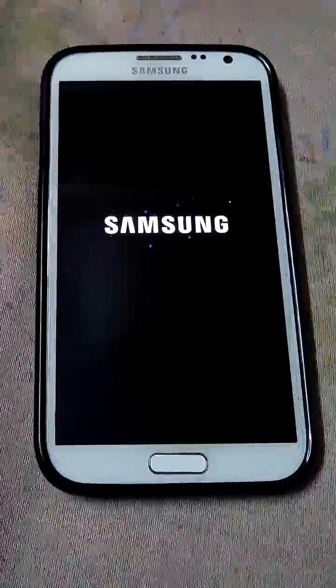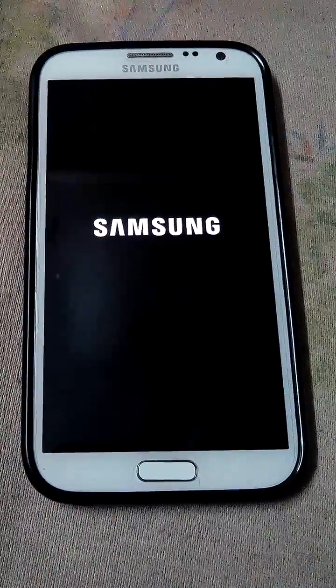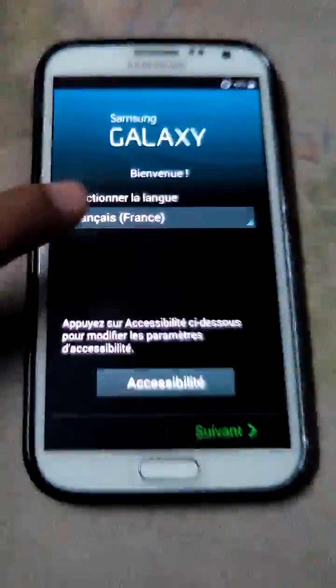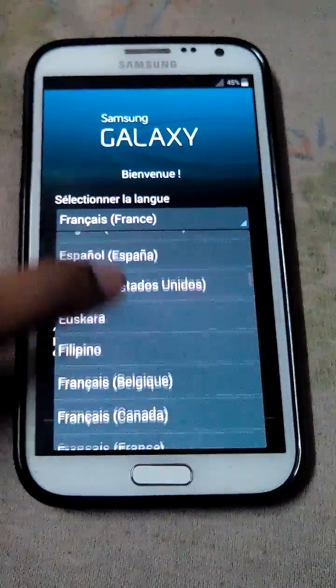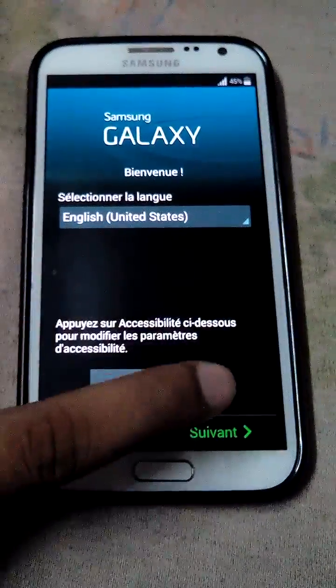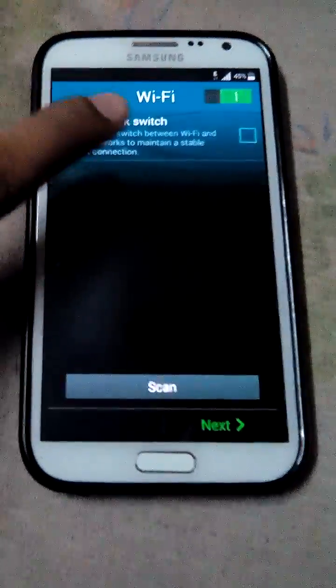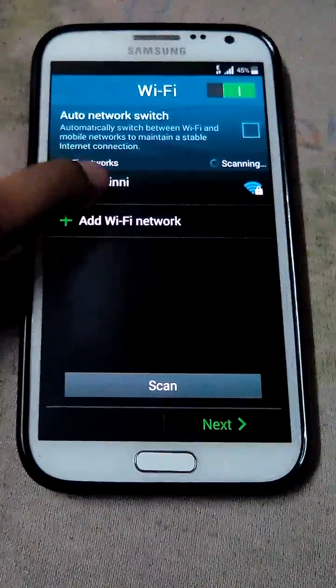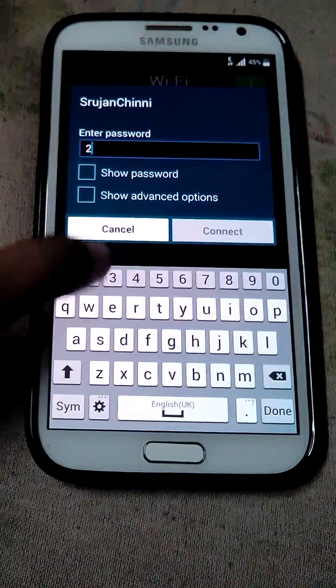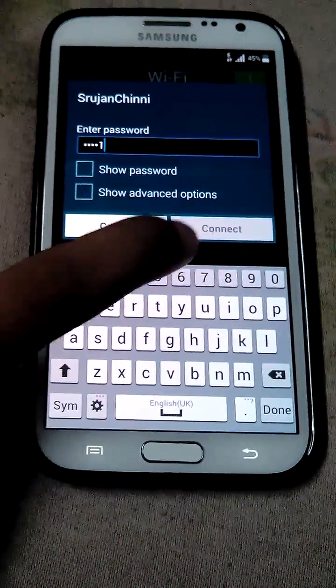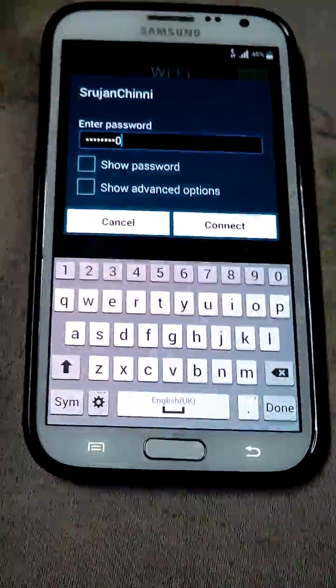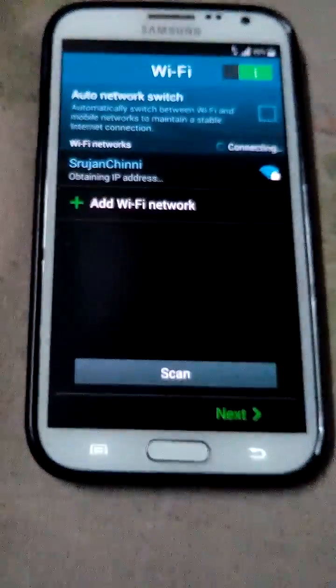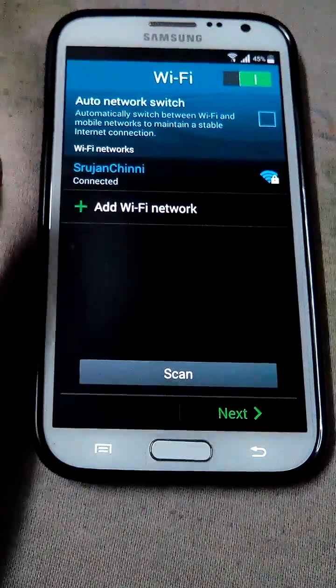Yes now phone has been started. I will select the English language. Yes. And I will click next and I have Wi-Fi connection so I will enable Wi-Fi so that my data will be off. Yes connect. Yes connected, now I will click next.